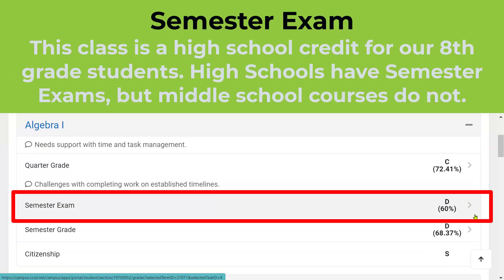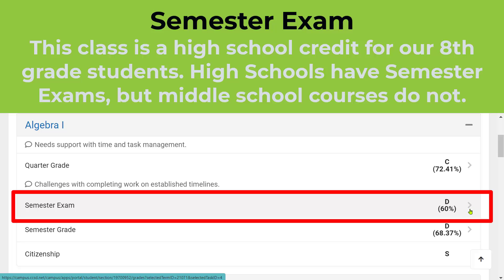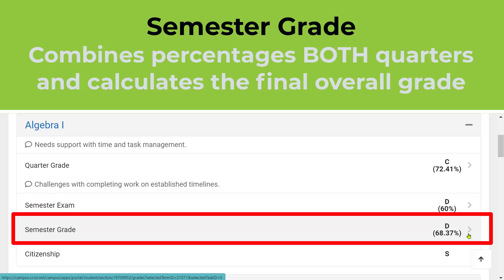You'll notice this class has a semester exam. For middle school, we do not have semester exams anymore, but this Algebra 1 is an 8th grade course, which is high school credit, which is why those students take an exam. The student scored a 60%. The semester grade combines Quarter 1, Quarter 2, and the semester exam all together.